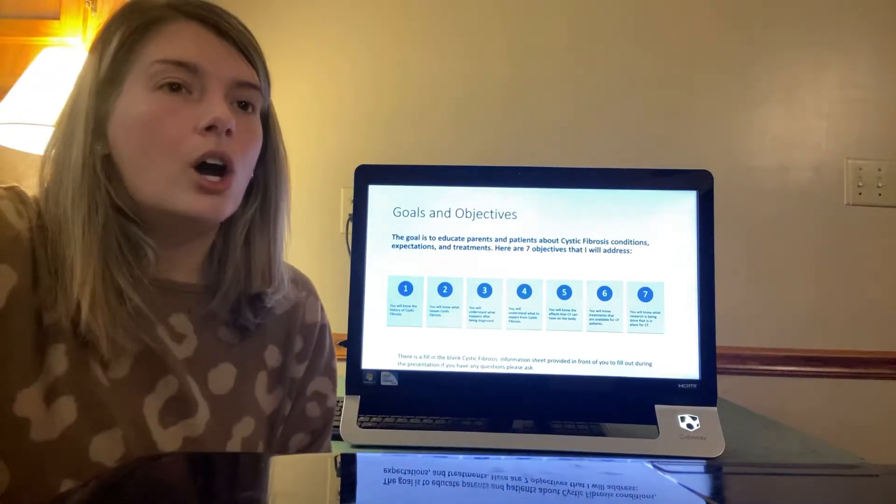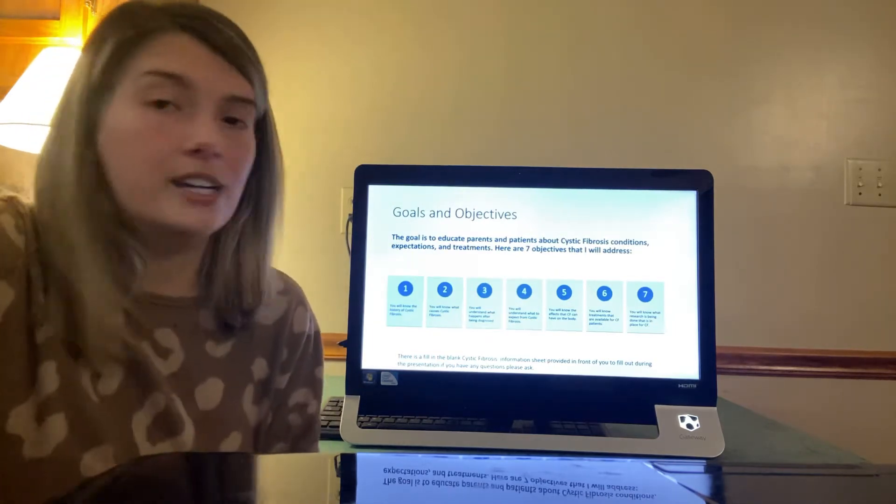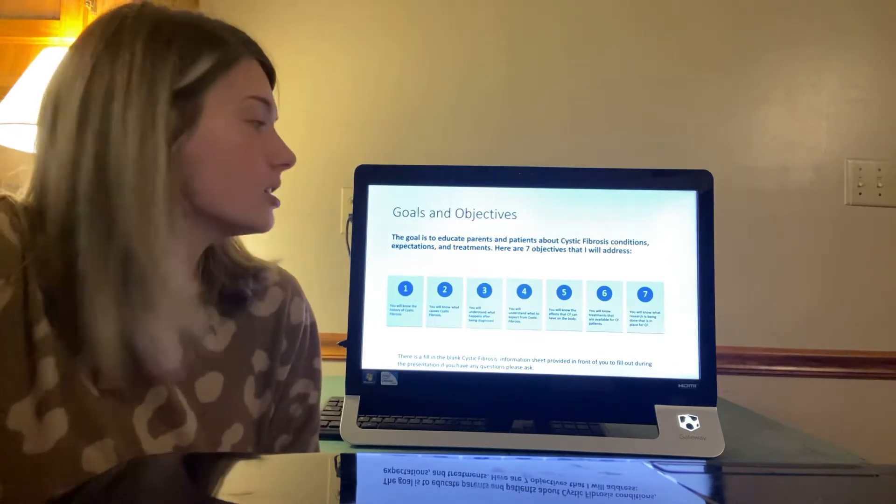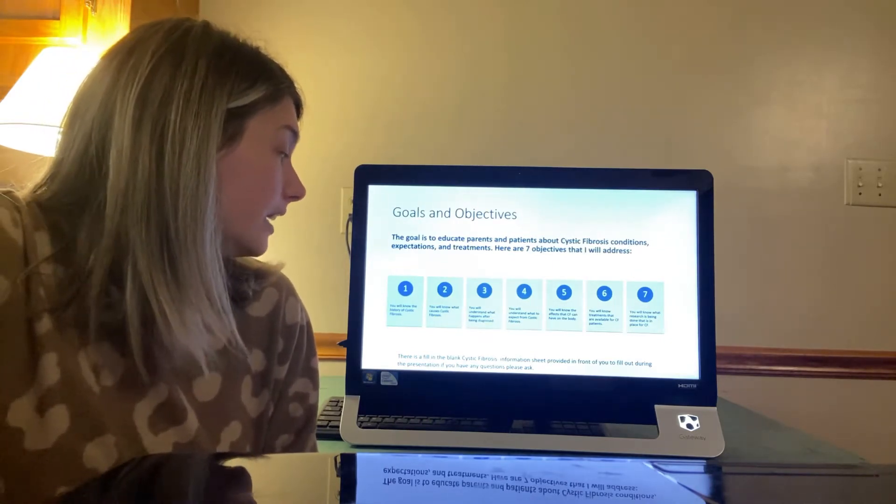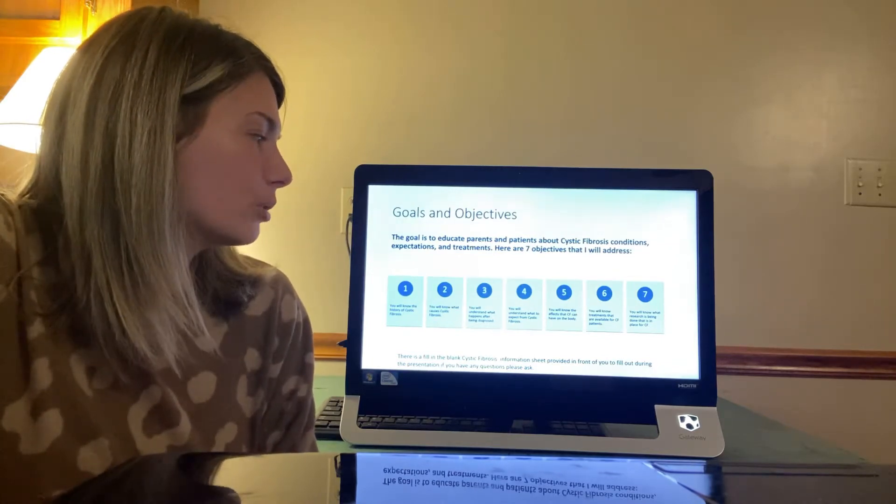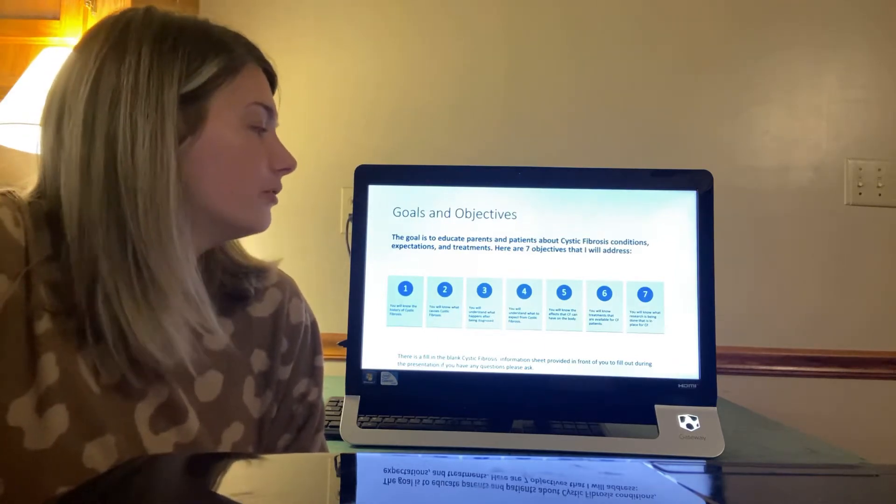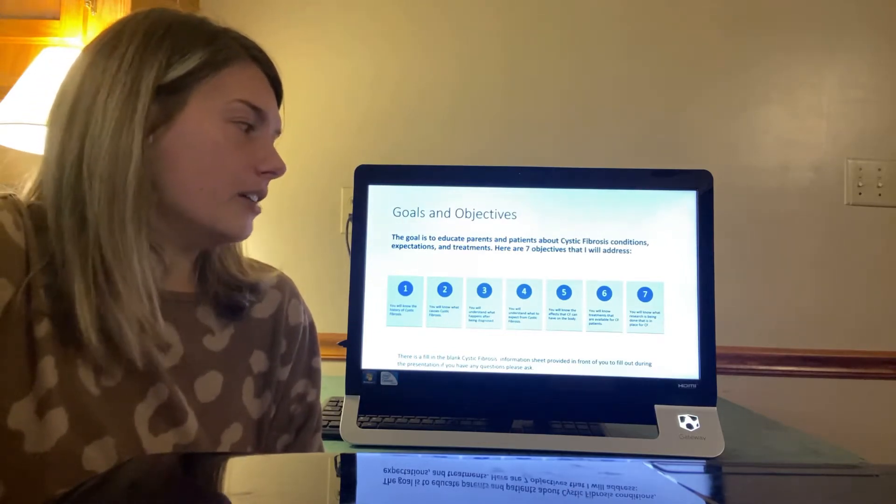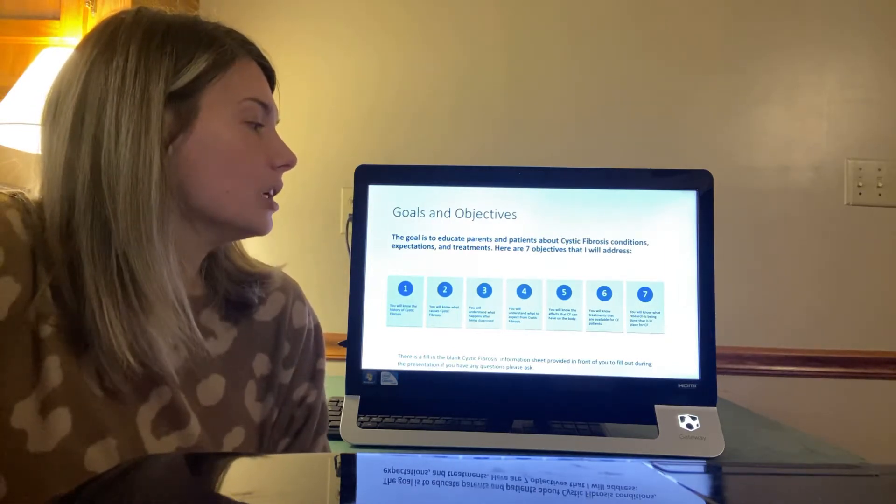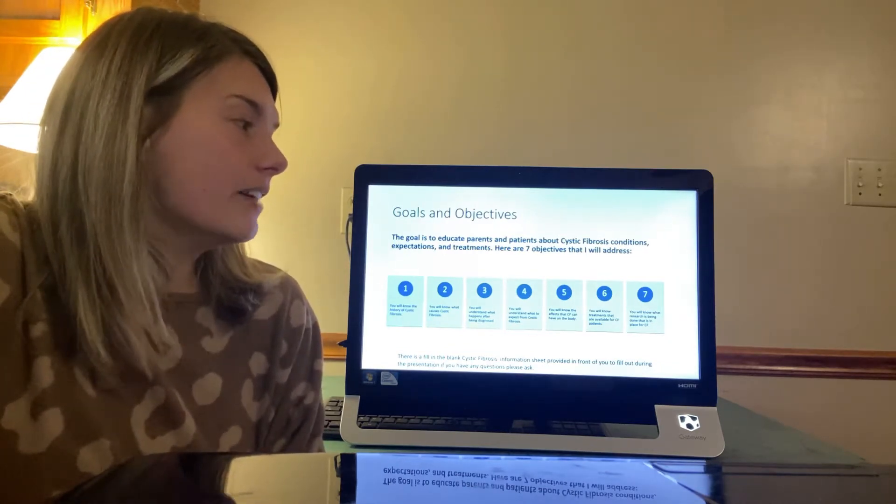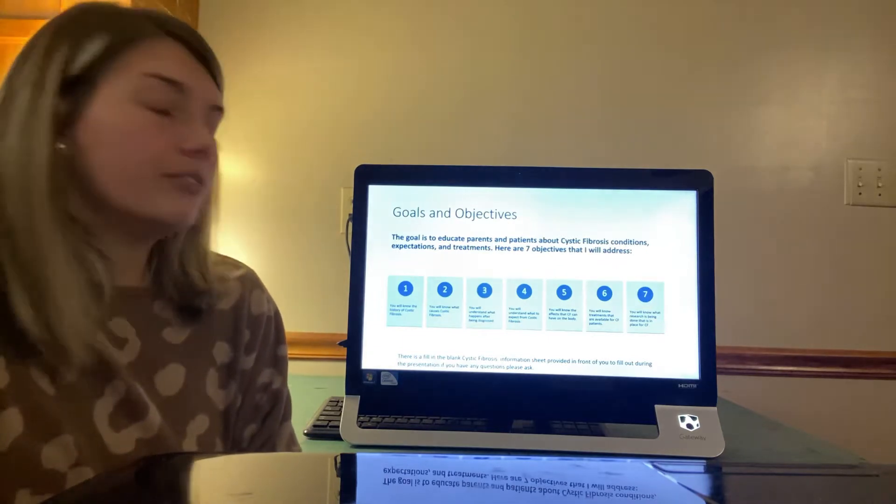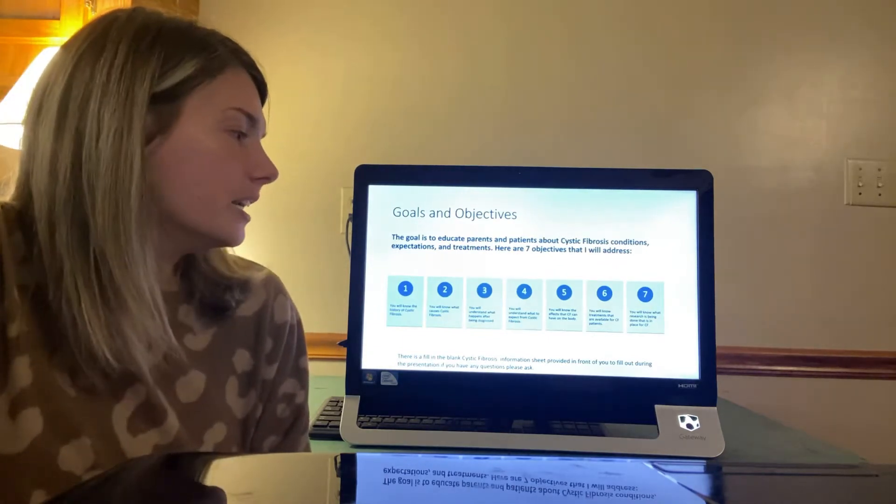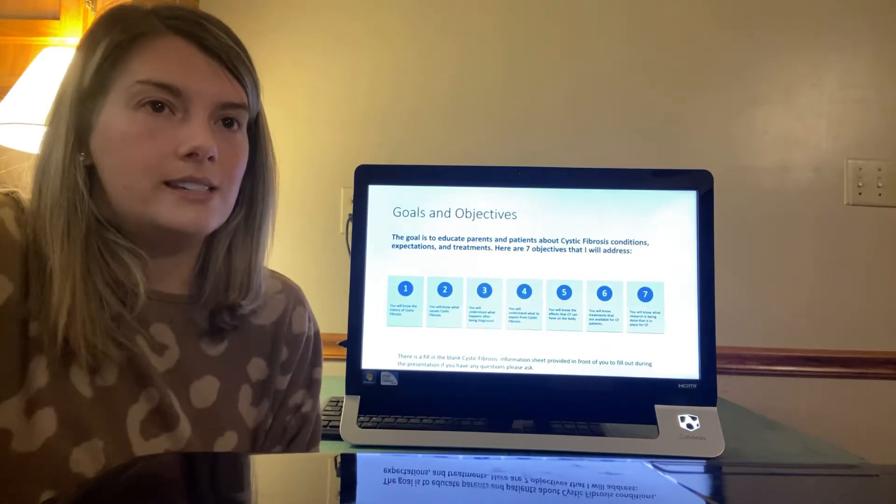Above are some goals and objectives that I will discuss and the goal is to educate parents and patients about cystic fibrosis, conditions, expectations, and treatments. Here are seven objectives that I will address. One, you will know the history of cystic fibrosis. Two, you will know what causes cystic fibrosis. Three, you will understand what happens after being diagnosed. Four, you will understand what to expect from cystic fibrosis. Five, you will know the effects that CF can have on the body. Six, you will know treatments that are available for CF patients. And seven, you will know what research is being done that is in place for CF. There is a fill-in-the-blank cystic fibrosis information sheet provided in front of you for you to fill out during the presentation. If you have any questions, please ask.